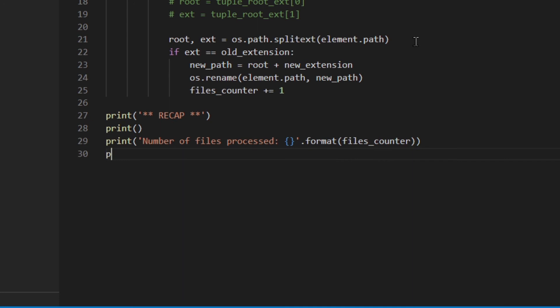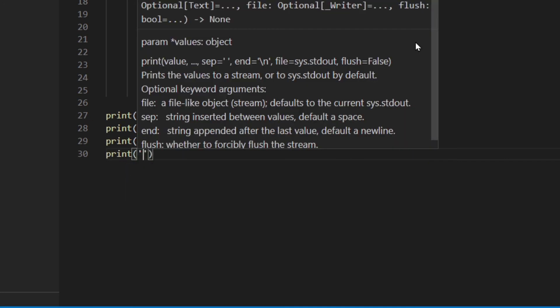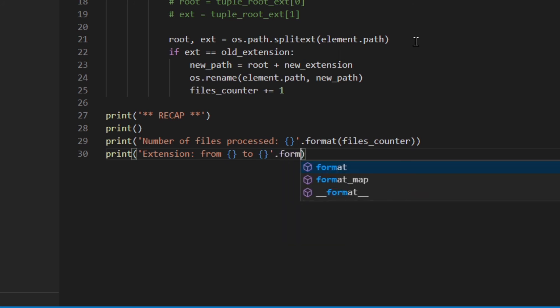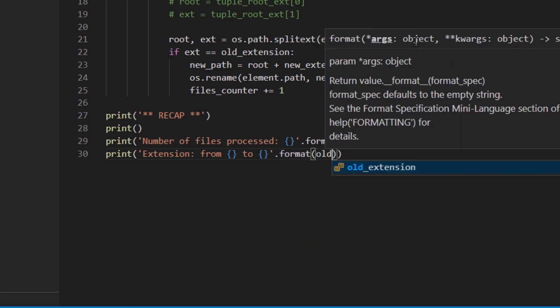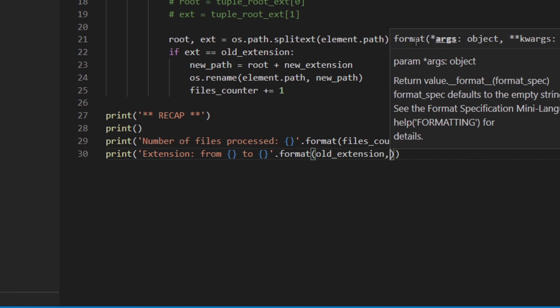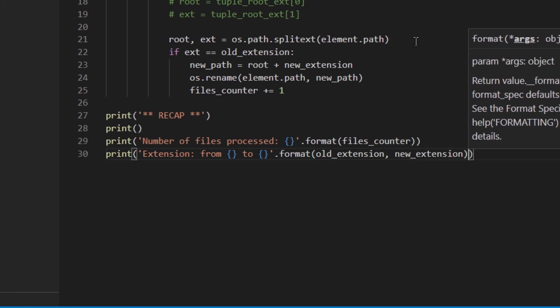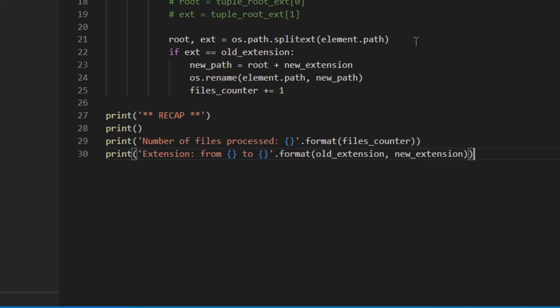Then I'm going to print extension from, to, format old_extension, new_extension. So you've got a sort of recap.